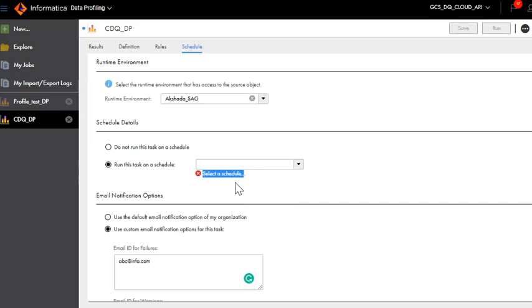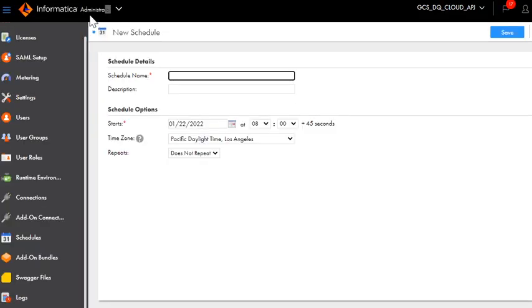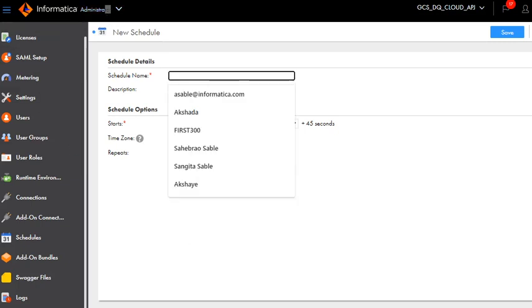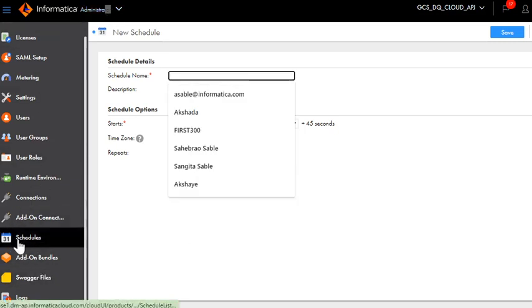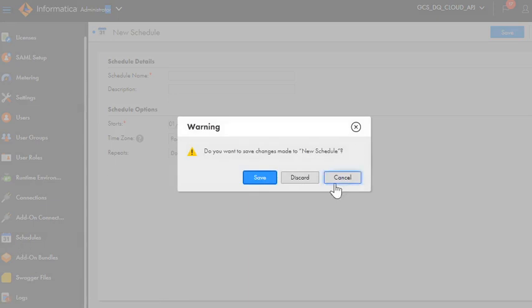Let us quickly see how you create a schedule. To create a schedule login to the administrator service of the IICS and click on the schedules.